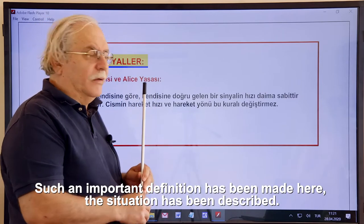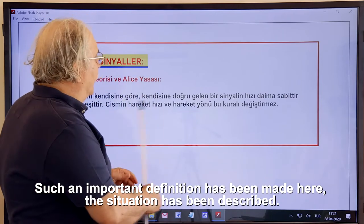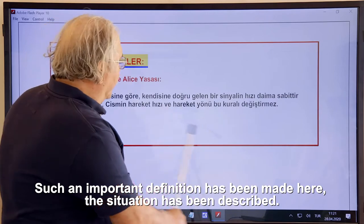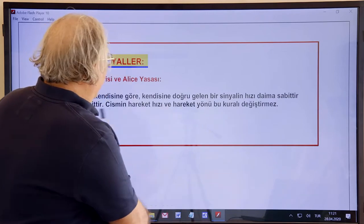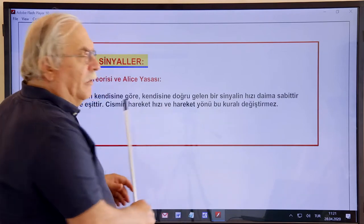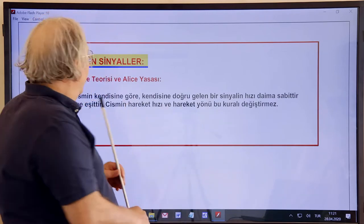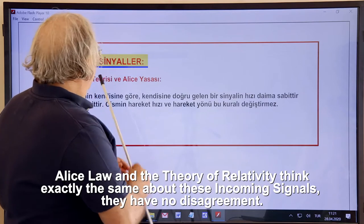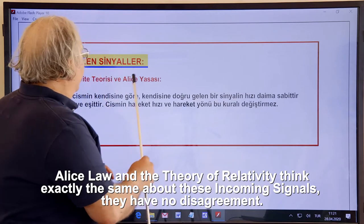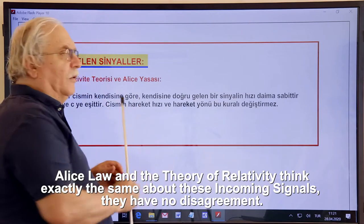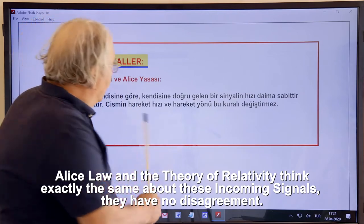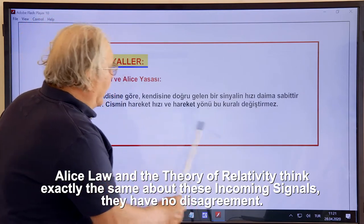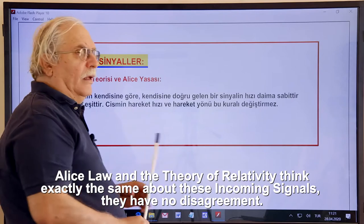Such an important definition has been made here — the situation has been described. ALICE law and the theory of relativity think exactly the same about incoming signals; they have no disagreement.